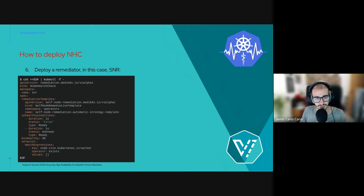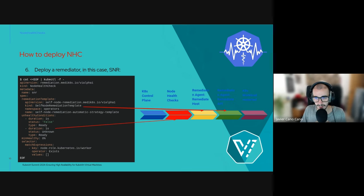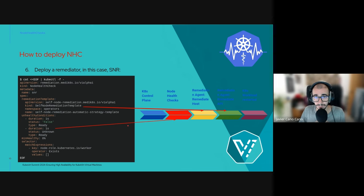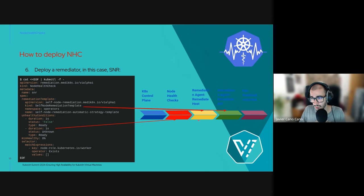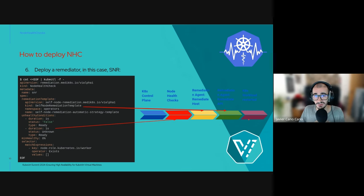Let's see how this configuration affects the previous timeline. The unhealthy duration impacts the amount of time required for a node to be considered unhealthy. The remediator used — in this case SNR — impacts the amount of time required to fence and remediate the host. The final section relies on Kubernetes itself and kubelet.